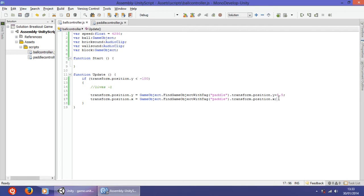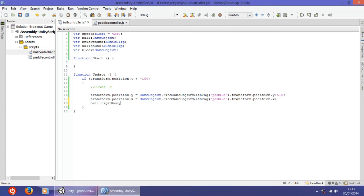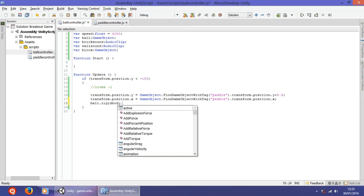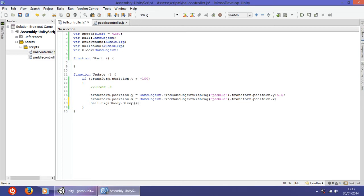So that's why we removed it. The next thing is to make the rigidbody virtually null — so ball.rigidbody.Sleep() — open and close the parentheses. Now we are going to make an instance of this JavaScript.